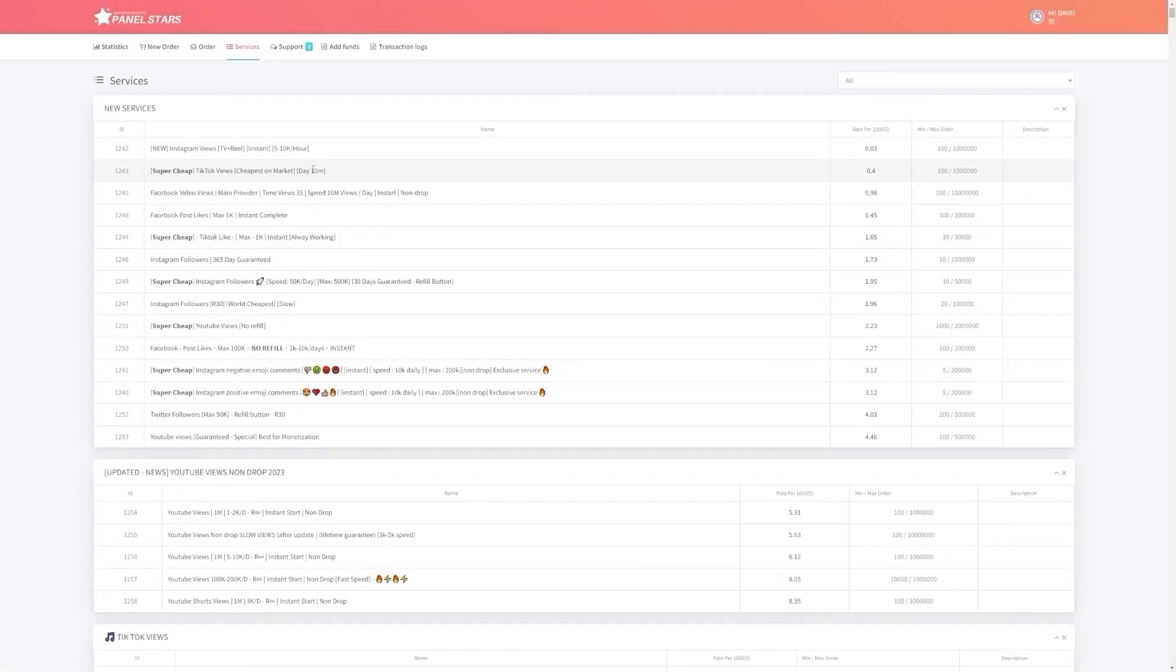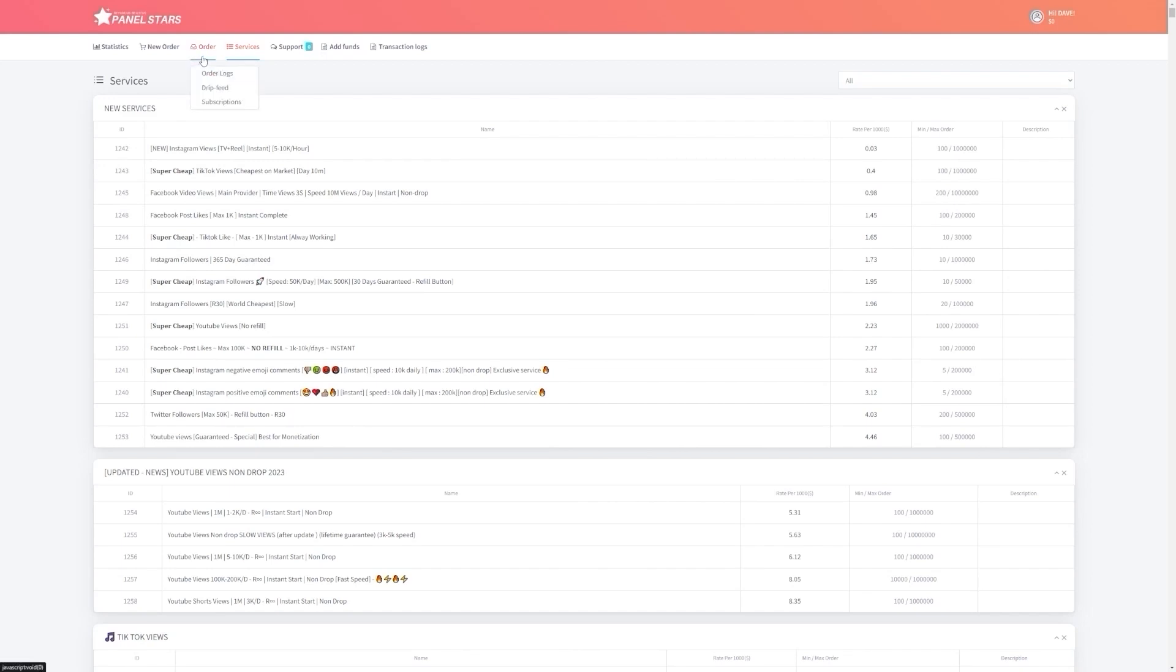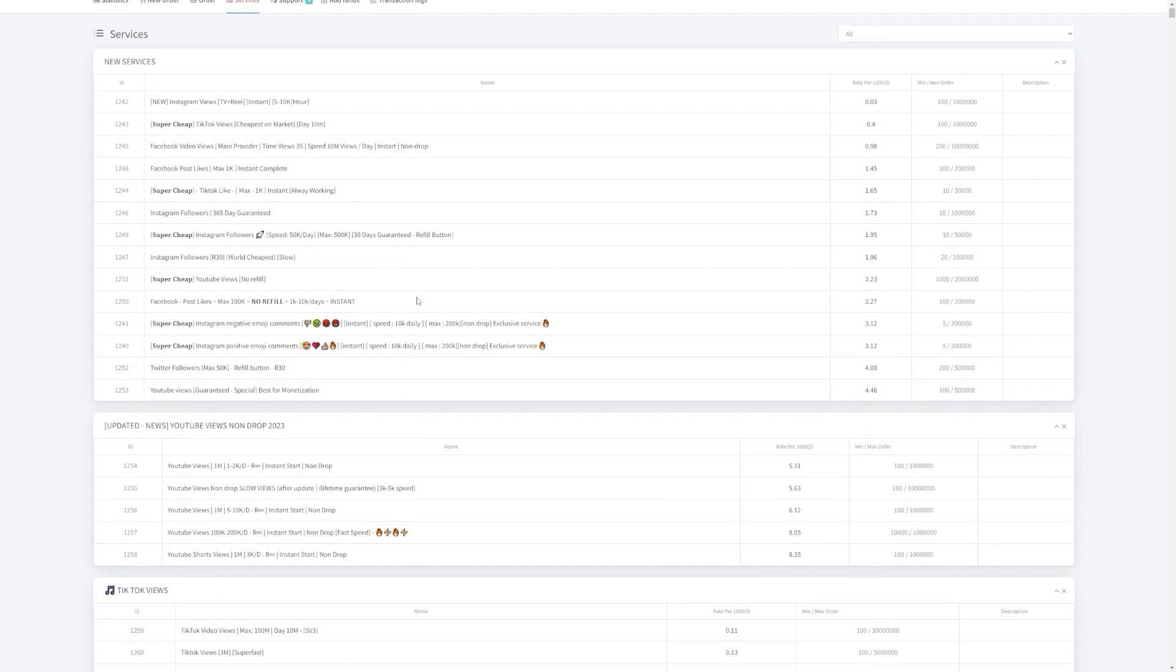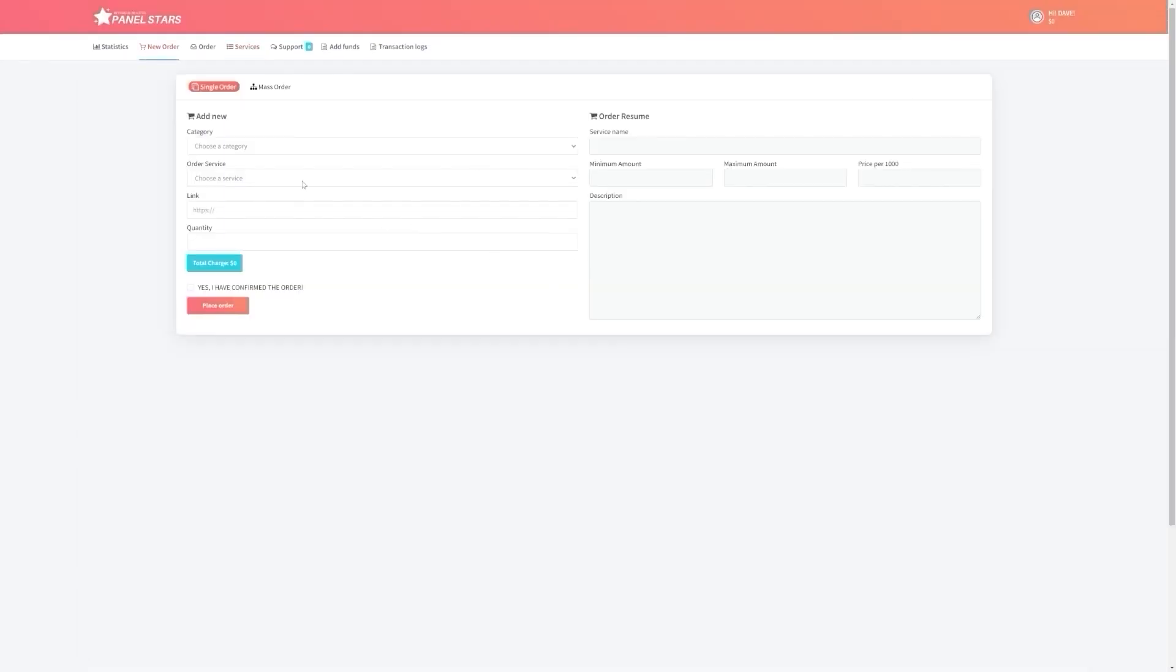Step 4: Fulfill orders using PanelStars. Once you've successfully reached out to TikTok account owners selling home decor products, and offered your social media marketing services to them, it's time to fulfill their orders using PanelStars. Once your client has placed an order with you, simply go to PanelStars and purchase the social media engagement they need. The process is very simple and straightforward, and you can easily navigate the website to find the services you need. Once you've fulfilled your client's order using PanelStars, it's time to focus on getting more clients and increasing your earnings.